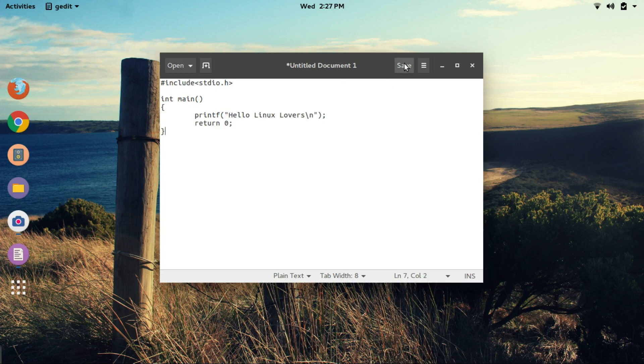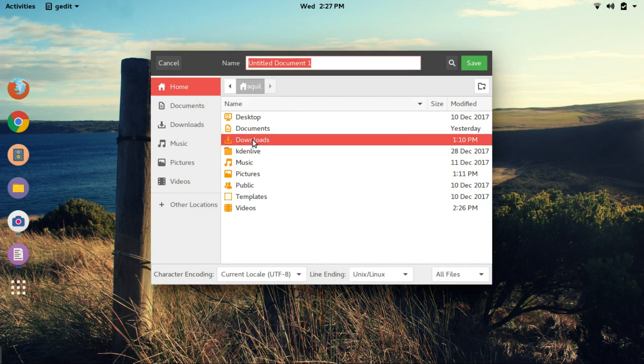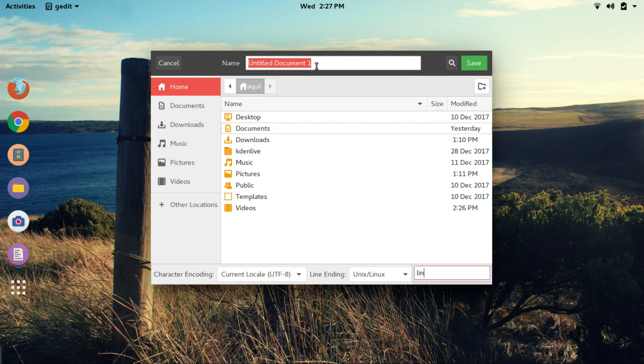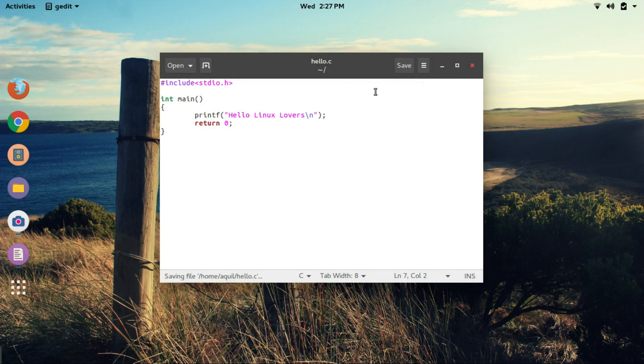Once you finish up writing the program, click on save. Then you can choose the location to save your program. You can save it in documents or any other folder that you want to. I'll just save the program here in the home folder. Then, give a valid name to your program followed by the extension .c. I am going to go with hello.c. Save.